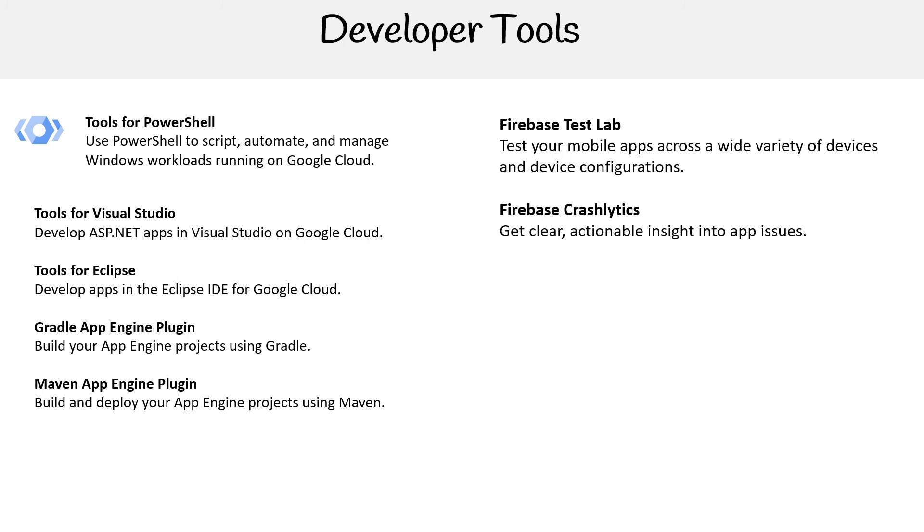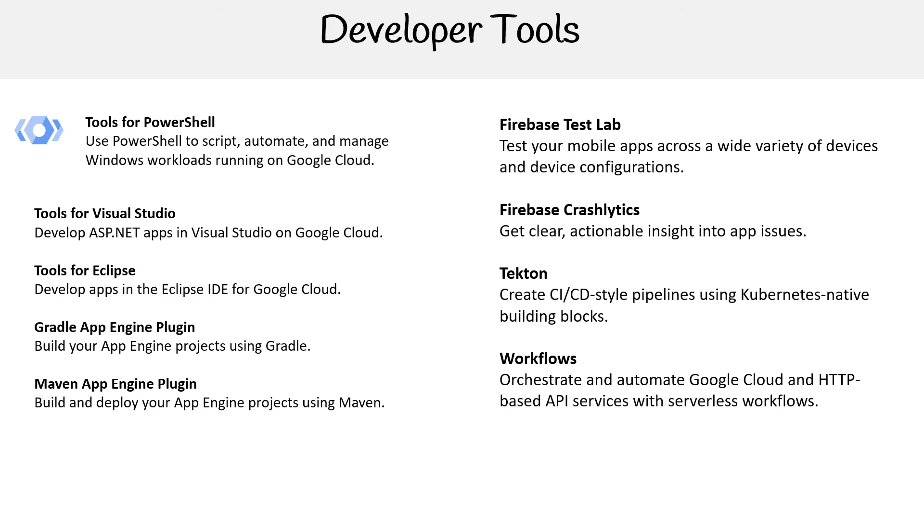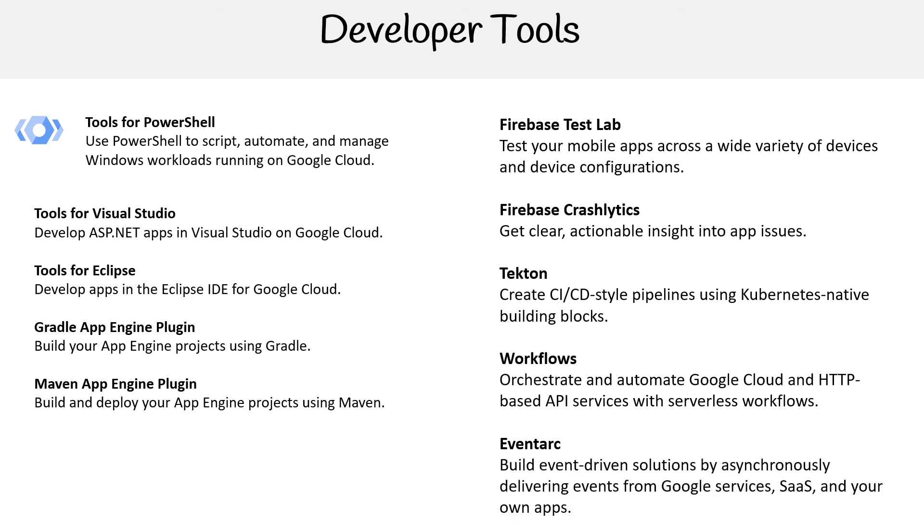So get clear, actionable insights into your app issues. Tekton—create CI/CD-style pipelines using Kubernetes-native building blocks. Workflows orchestrate and automate Google Cloud HTTP-based services. That's a serverless state machine. Eventarc—build event-driven solutions by asynchronously delivering events from Google services. That is just a serverless event bus.